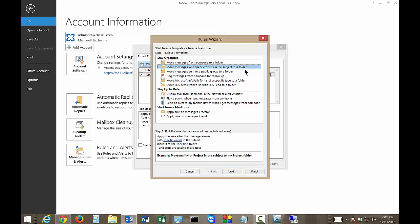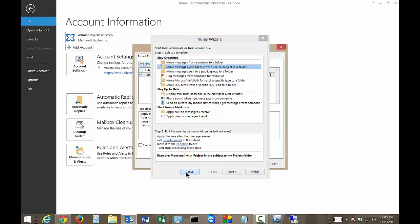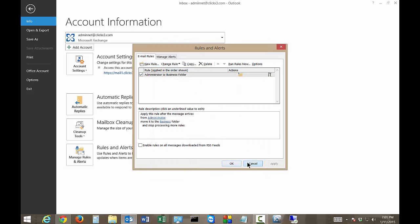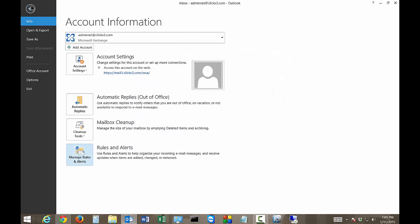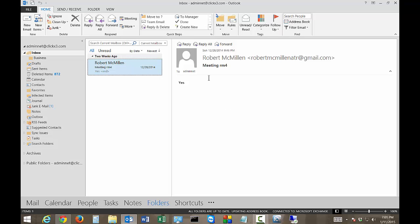Or we can actually change that to be something else as well. So let's go ahead and check what our email says in the subject. It says meeting room 4, okay?